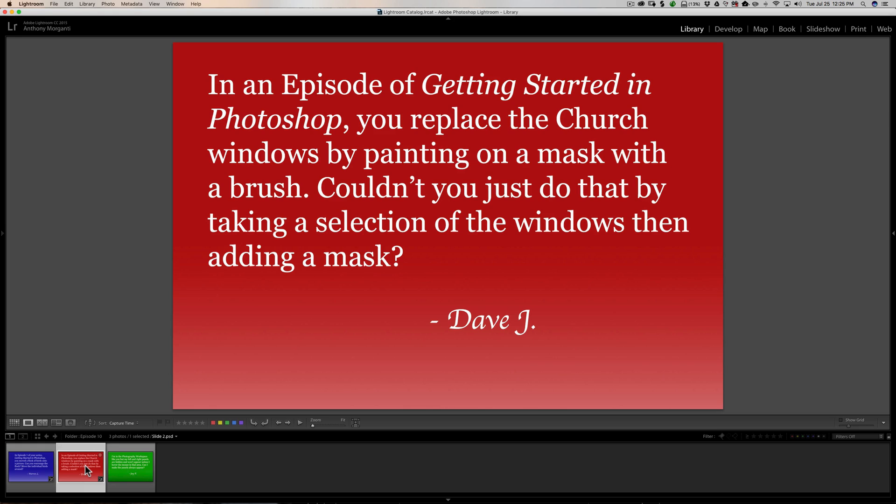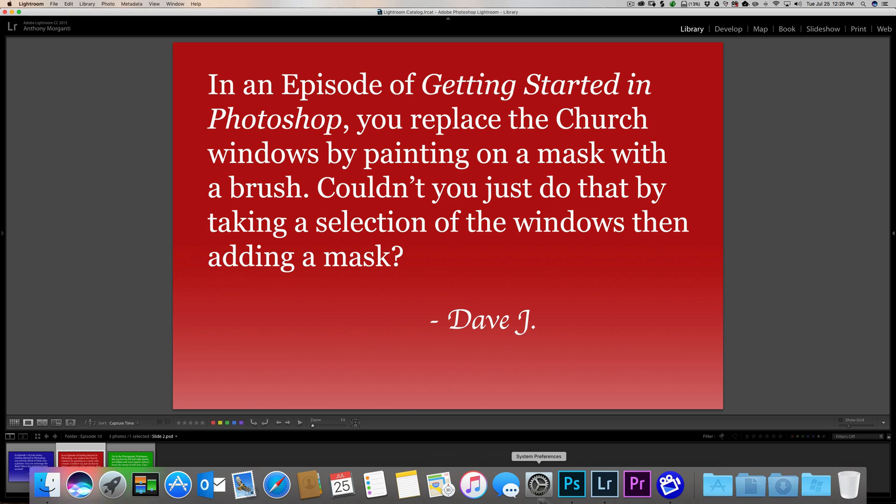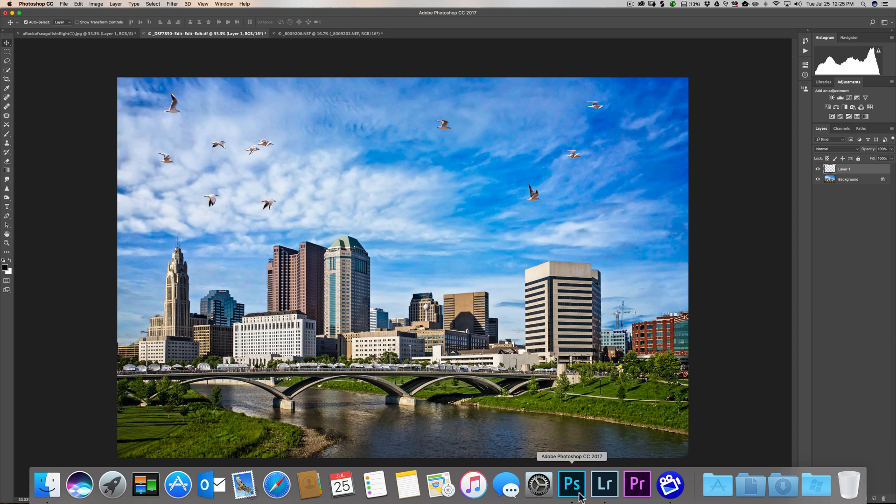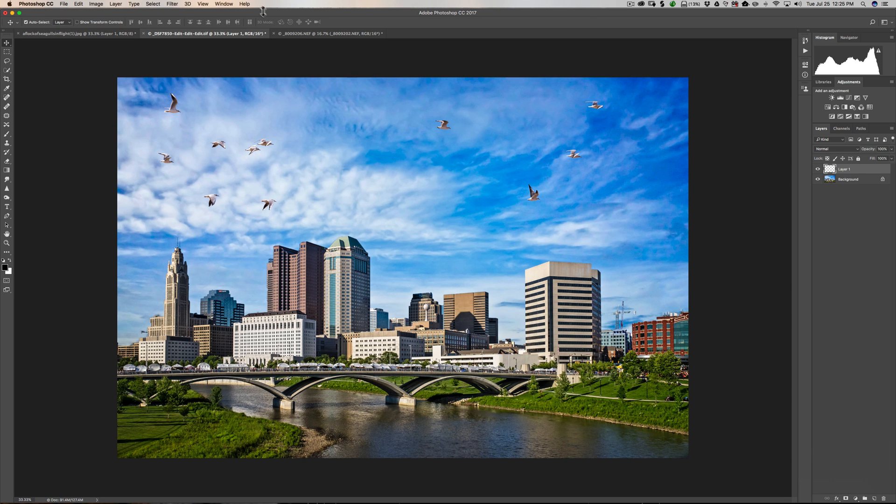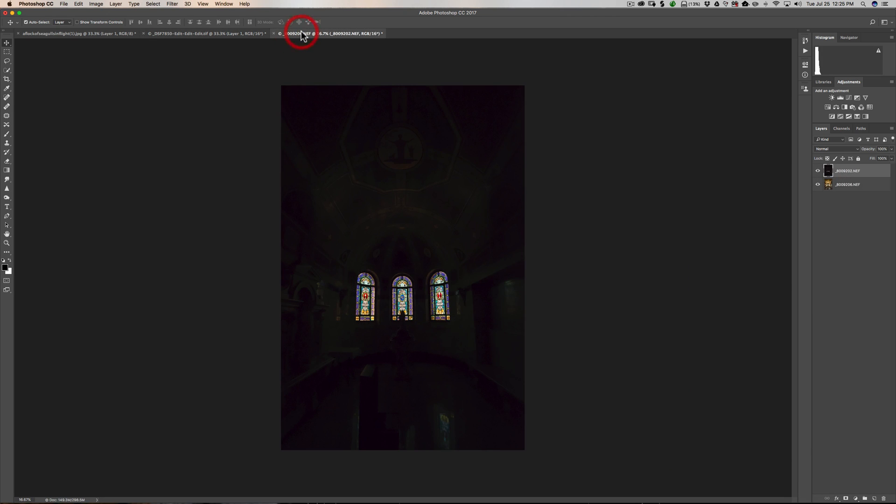This next question is from Dave. In an episode of Getting Started in Photoshop, you replaced the church windows by painting on a mask with a brush. Couldn't you just do that by taking a selection of the windows then adding a mask? Yeah. It's super easy to do.